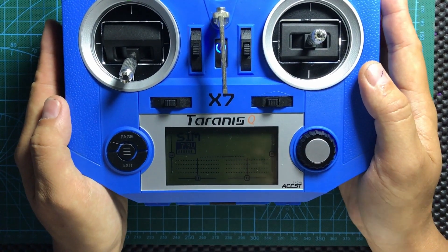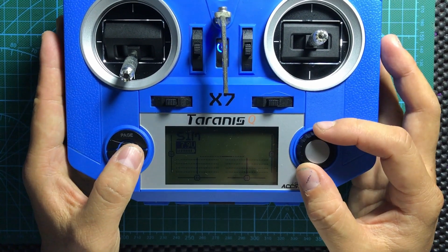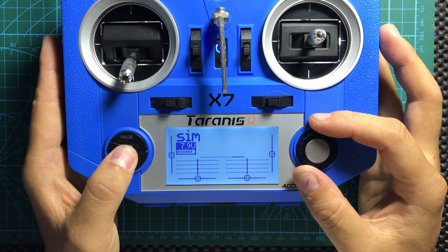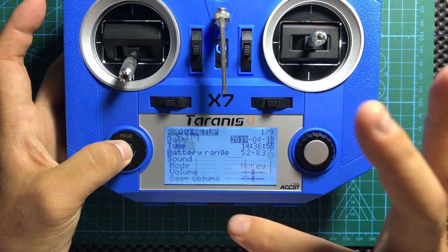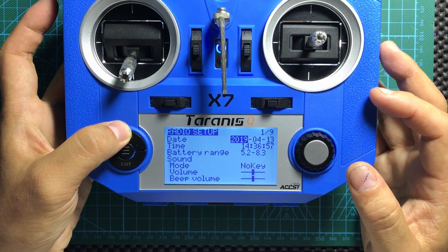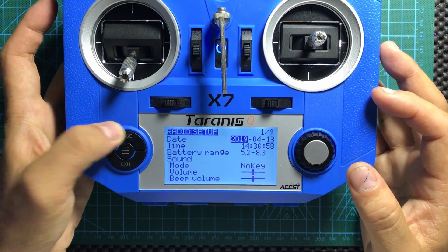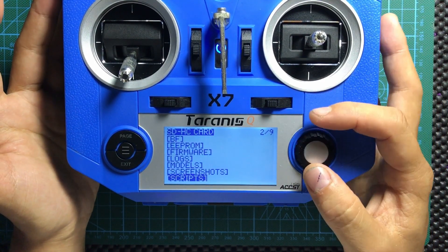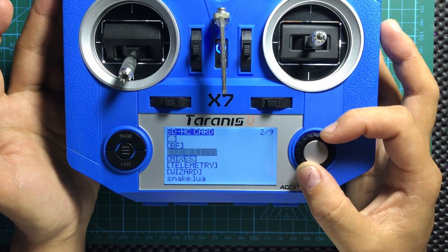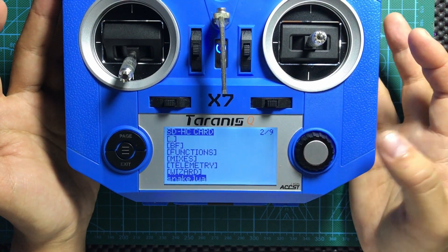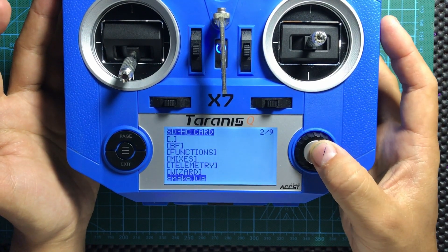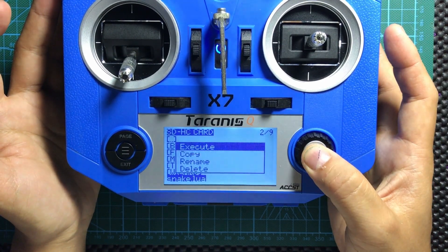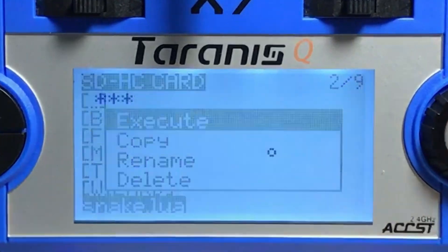This video is about Lua scripts. To start, hold down the menu button, then press the page button once and go to Scripts. There's something here called snake.lua — hold down the enter button and execute.